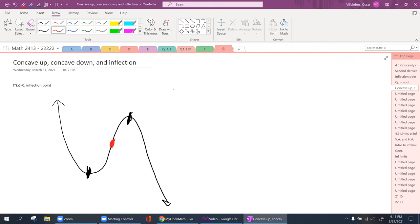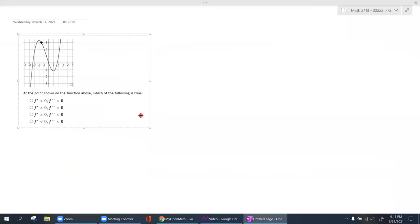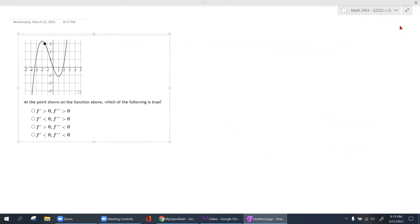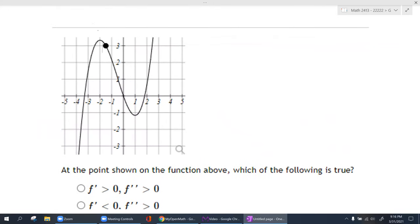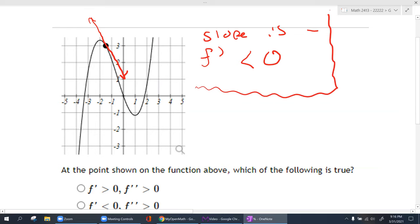You find your inflection points by getting the second derivative and equaling it to zero. Just by looking at a point — if I draw a tangent line at that point and the slope is negative because it's going down — in calculus terms, this is saying my first derivative is less than zero.